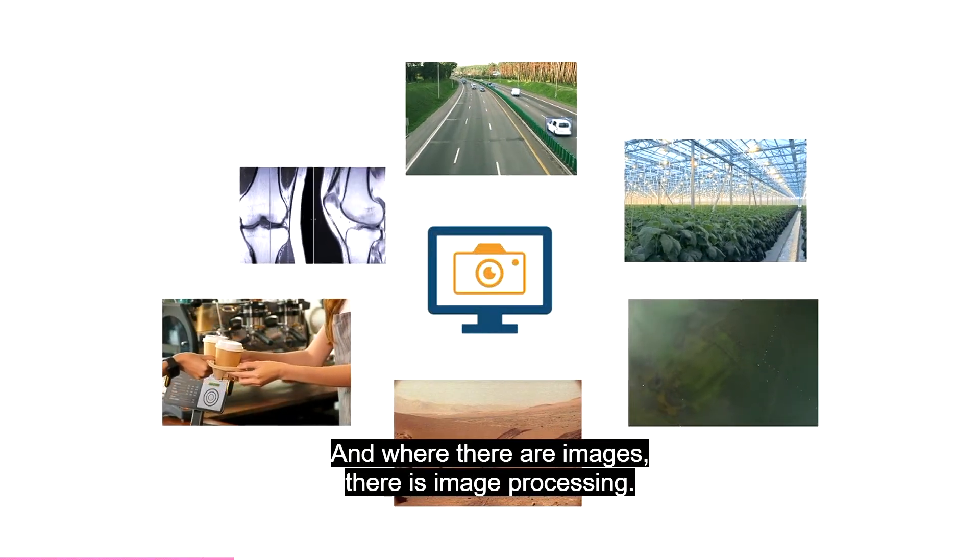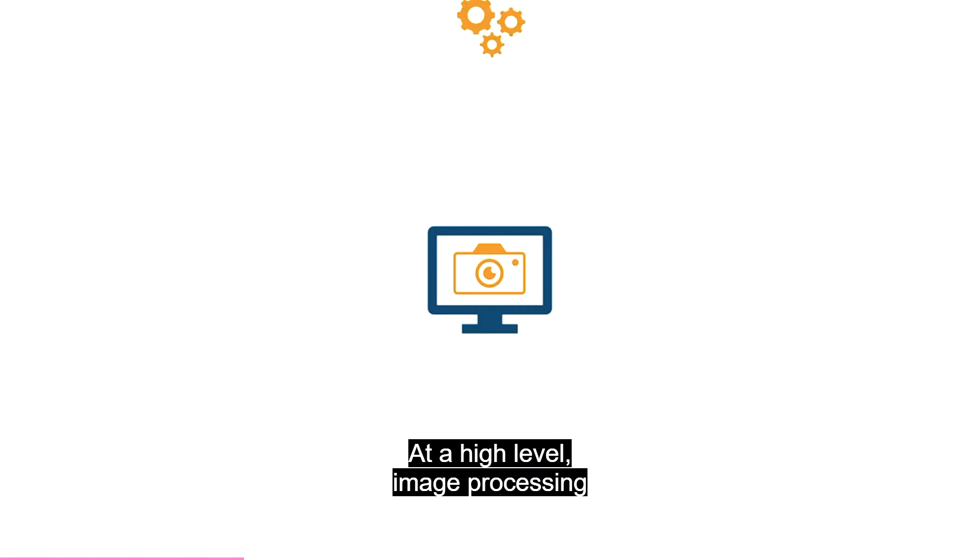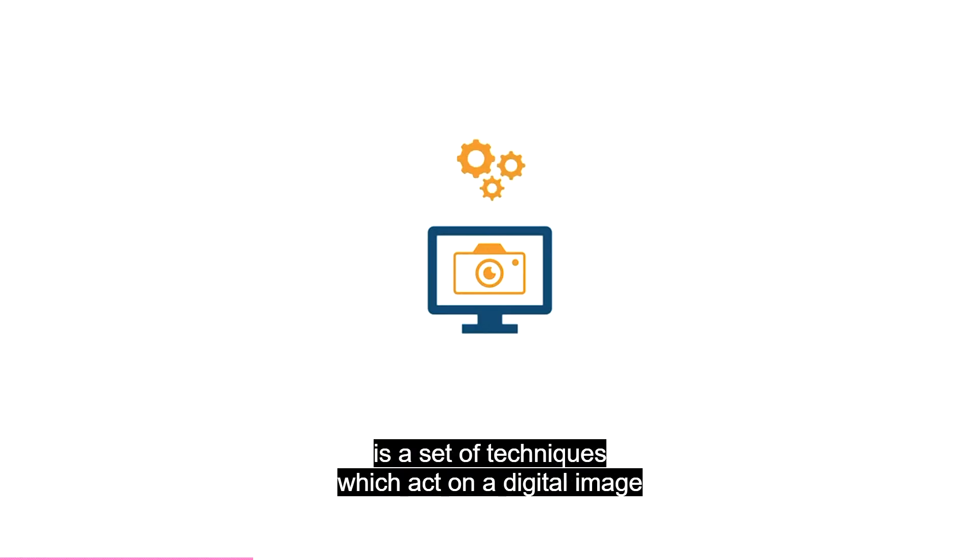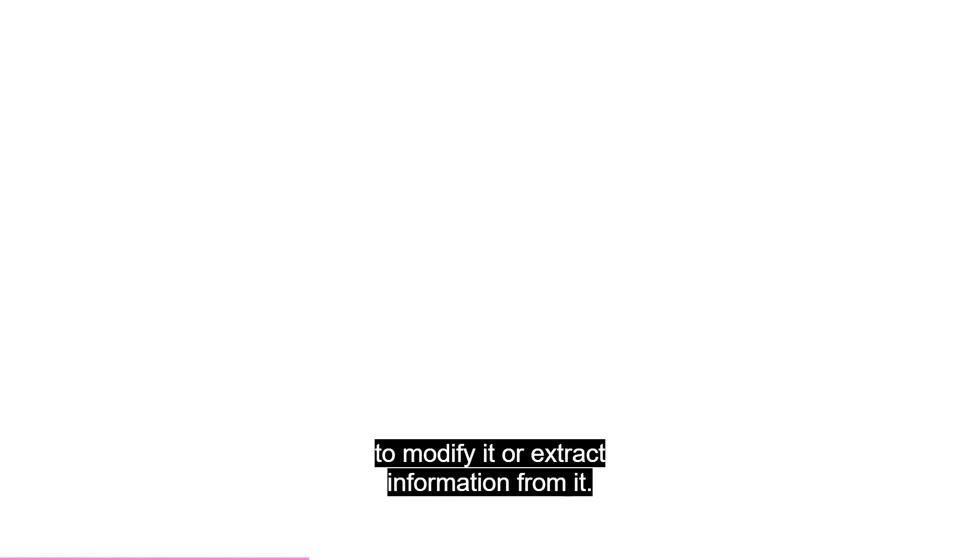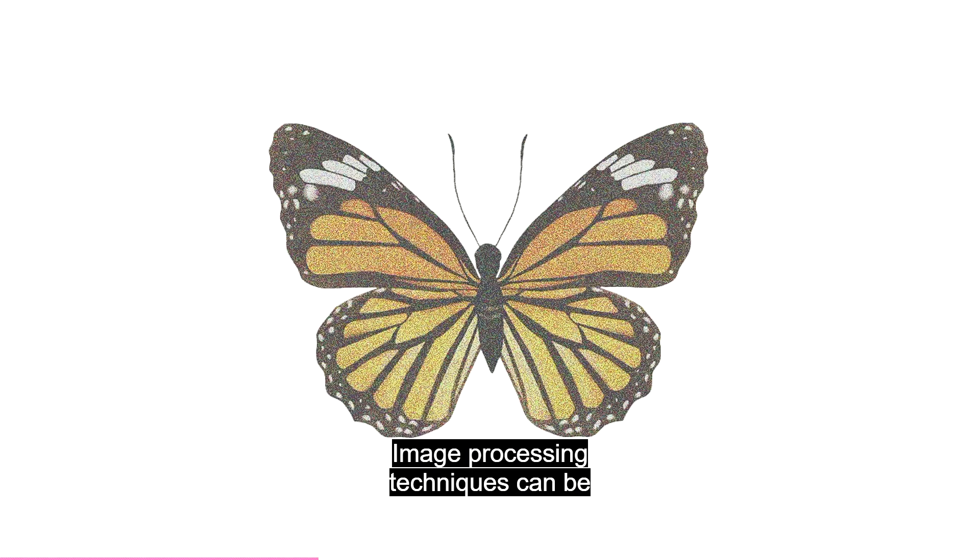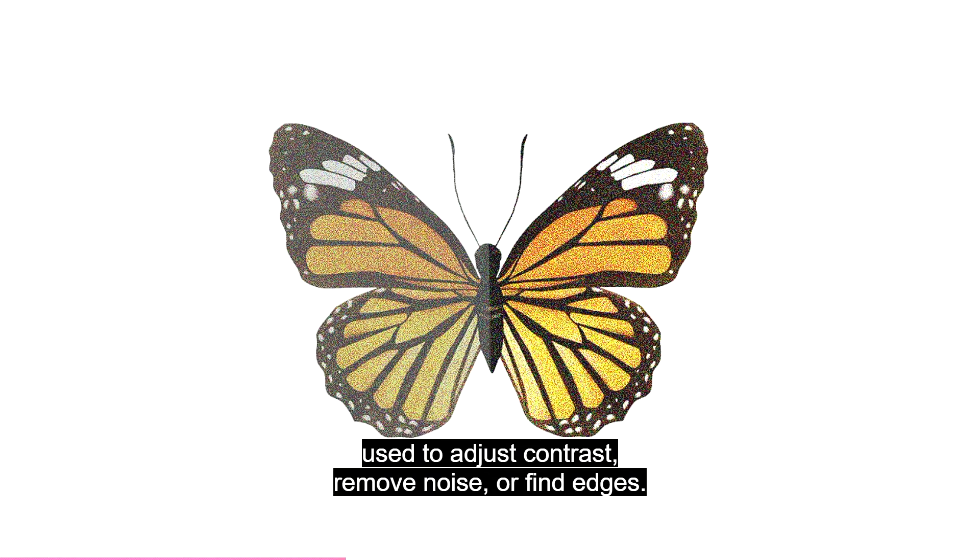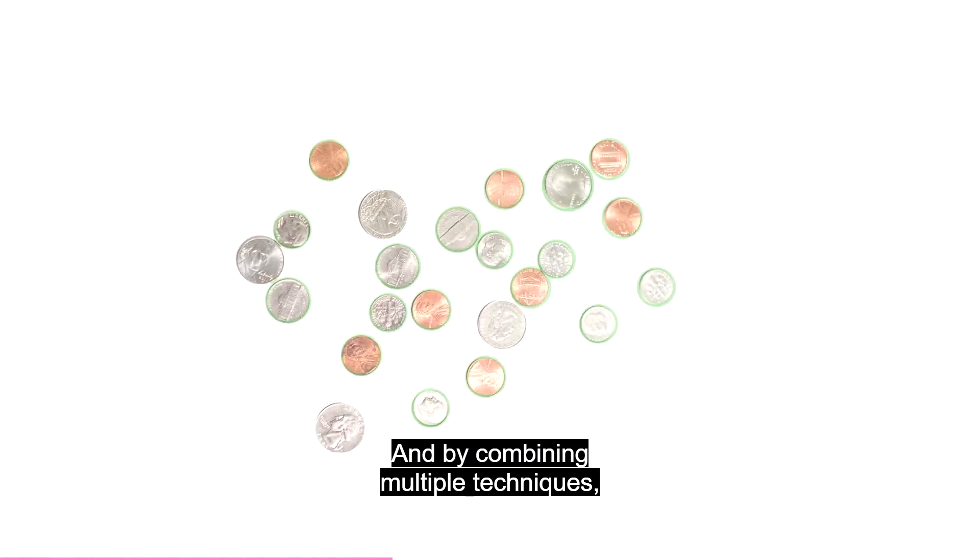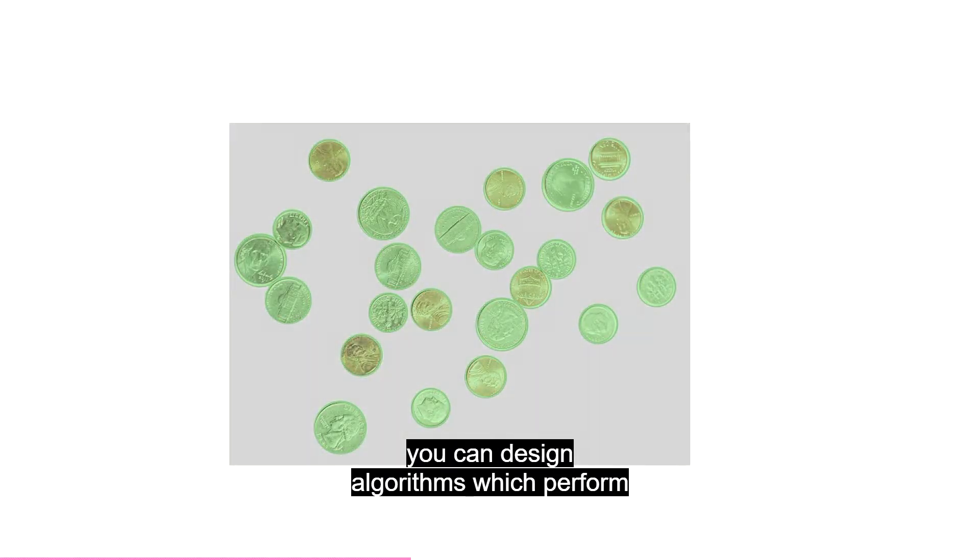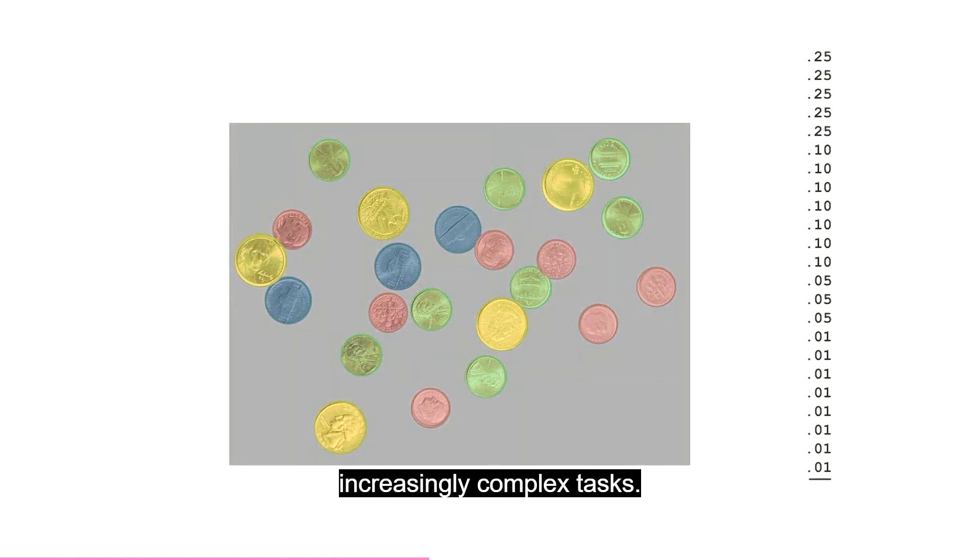At a high level, image processing is a set of techniques which act on a digital image to modify it or extract information from it. Image processing techniques can be used to adjust contrast, remove noise, or find edges. And by combining multiple techniques, you can design algorithms which perform increasingly complex tasks.